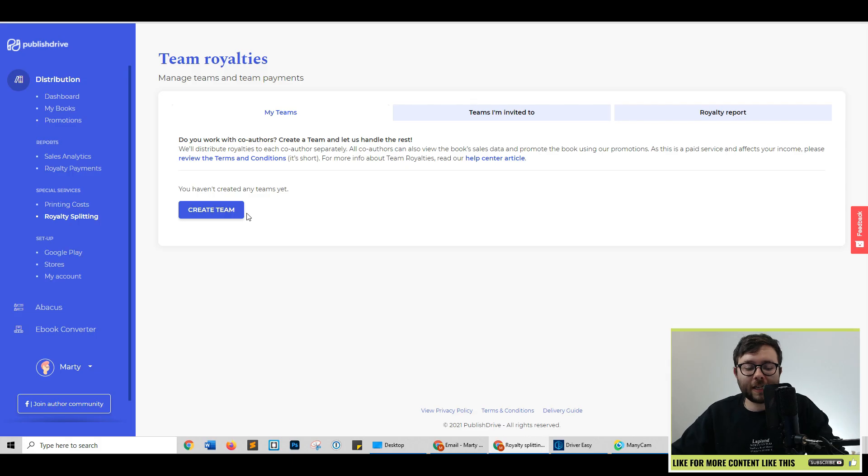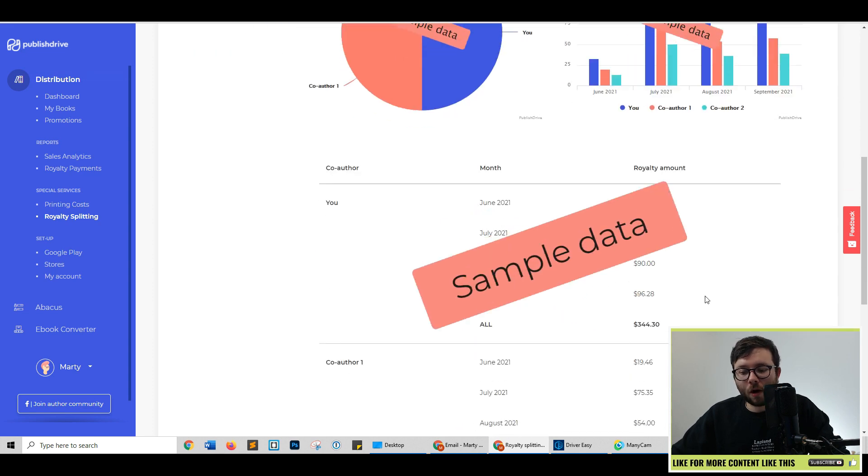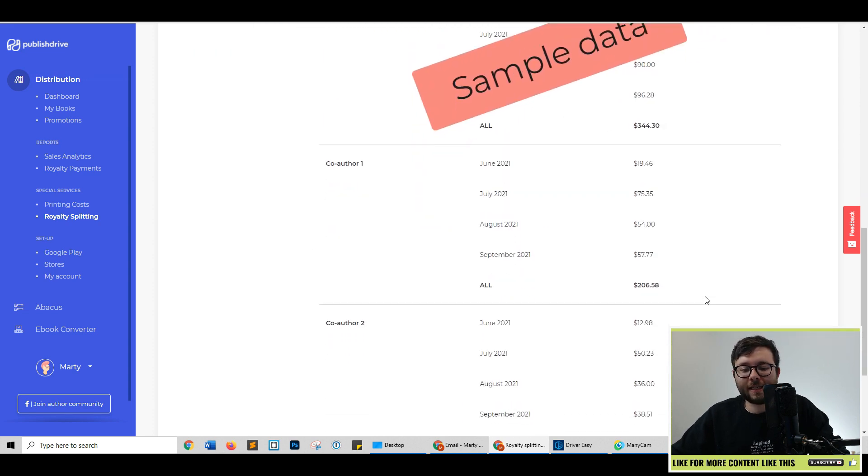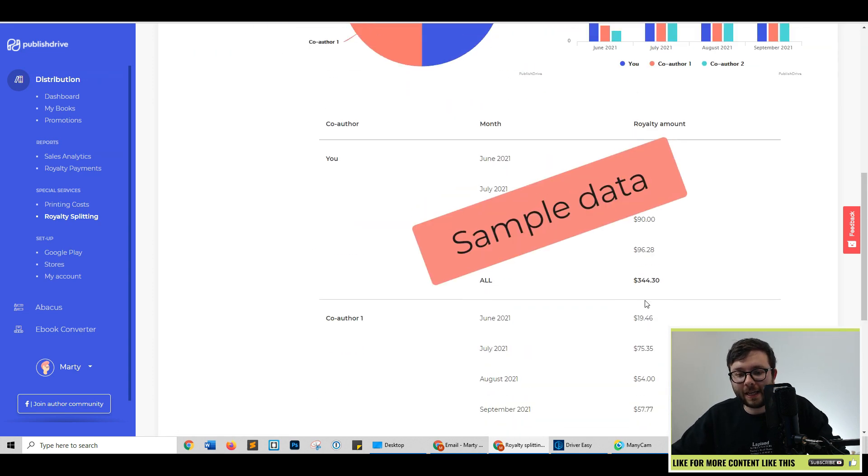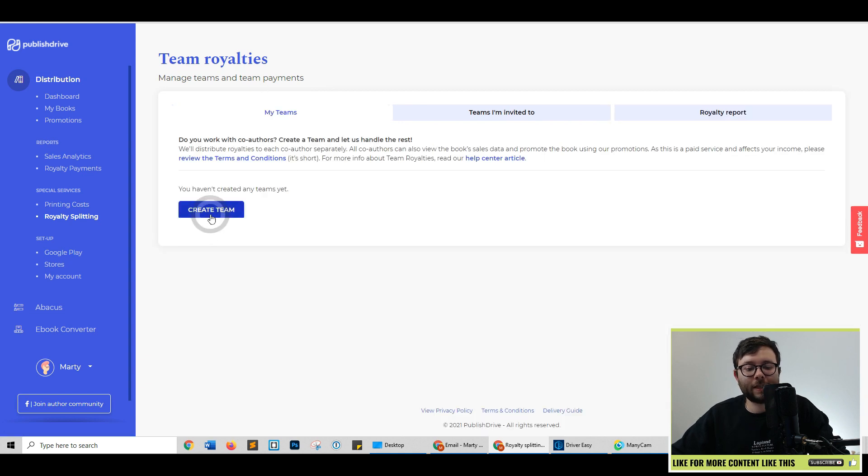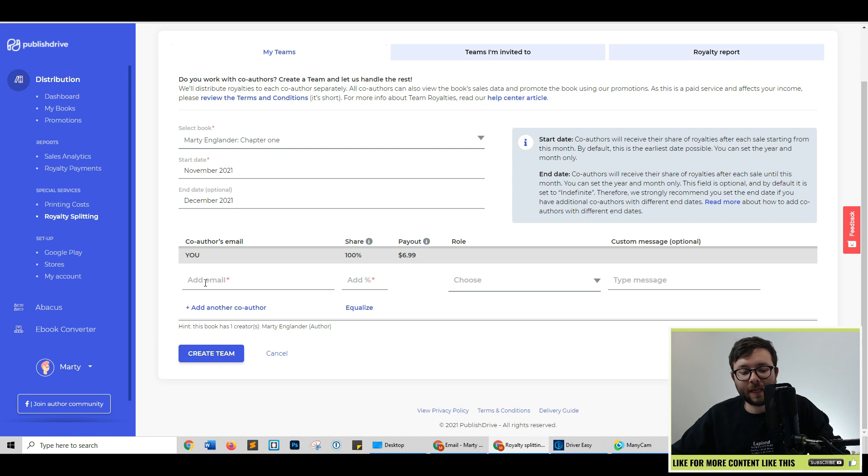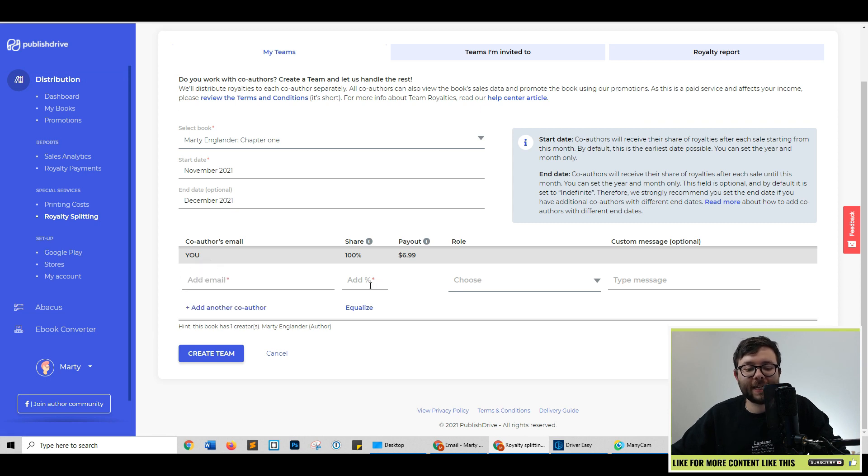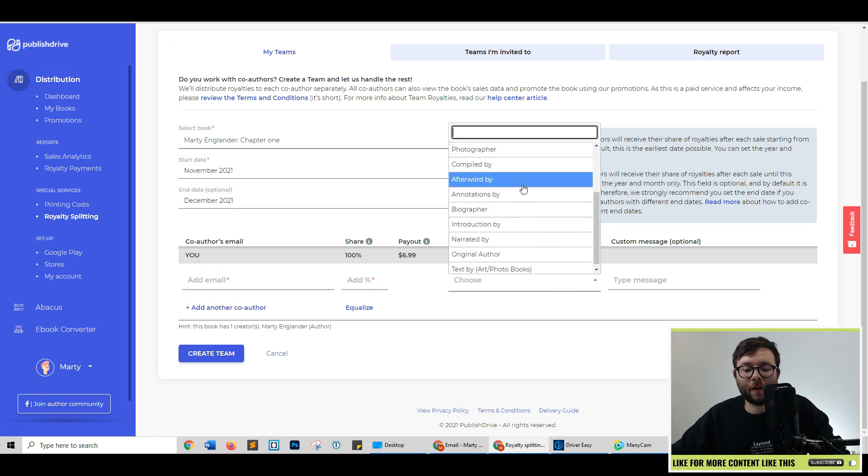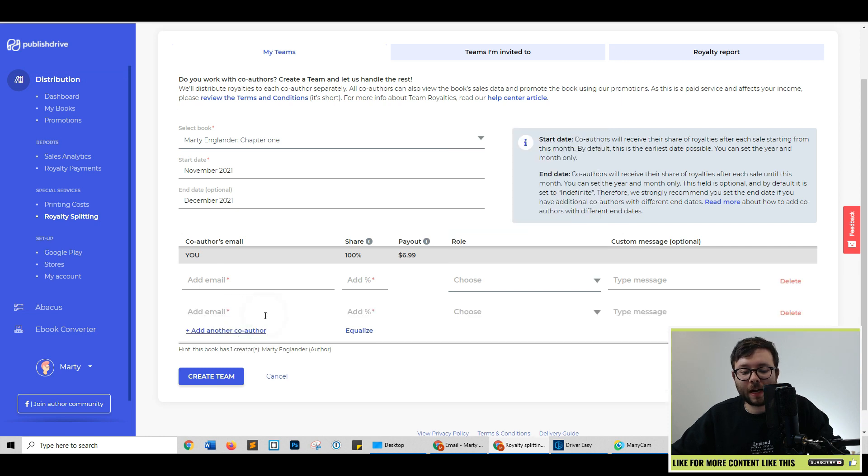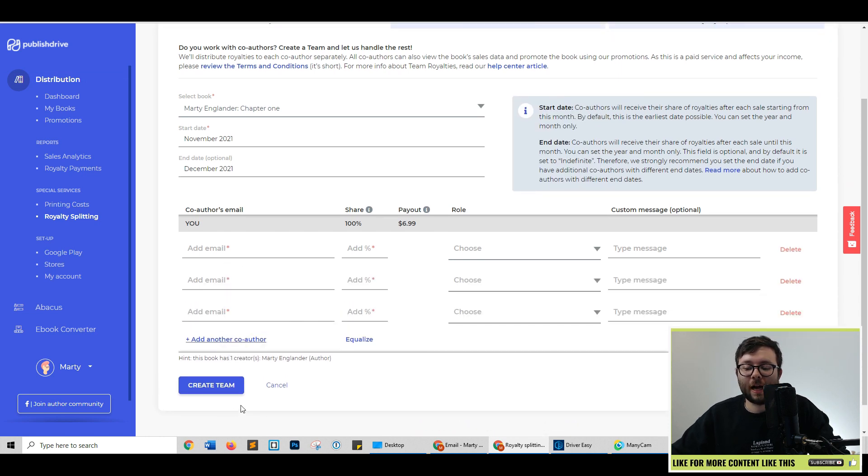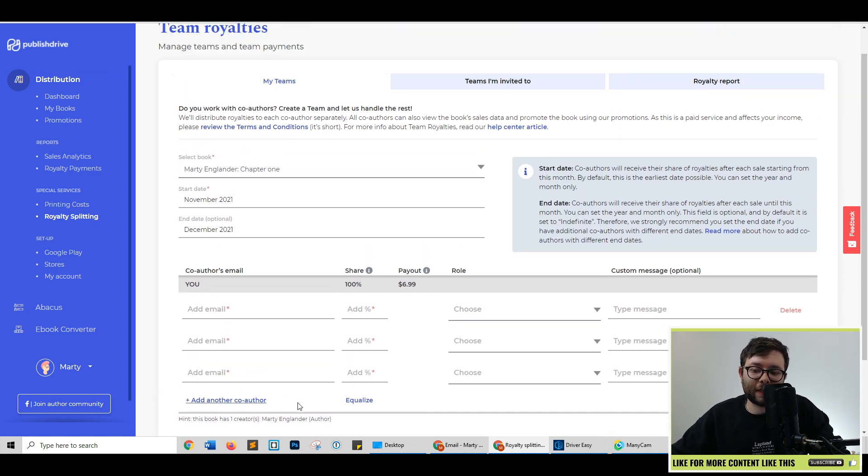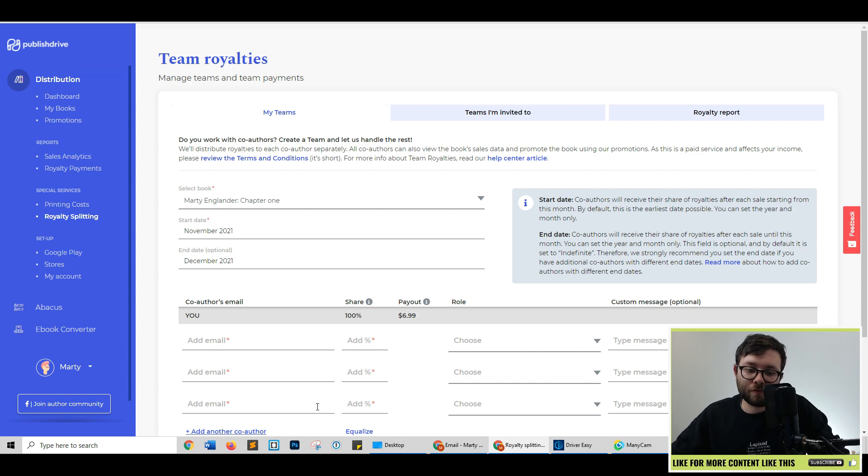If you have a team helping with stuff, this will show you all of the analytics that you want to know by each team member. Go back to my teams, click create team, select a book, choose a date. Then you would simply add the email address, the percentage, and what role they have here. And you can keep doing that with all these co-authors and just click create team, which will then add the team members with all the relevant information.